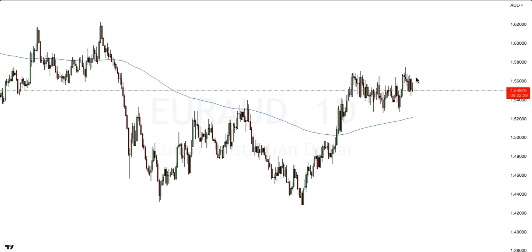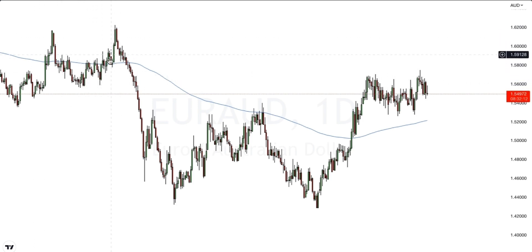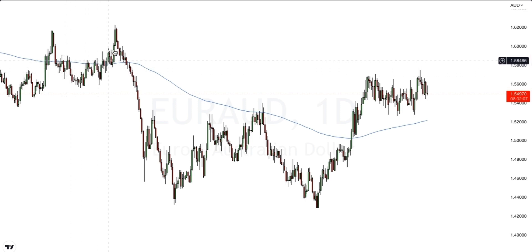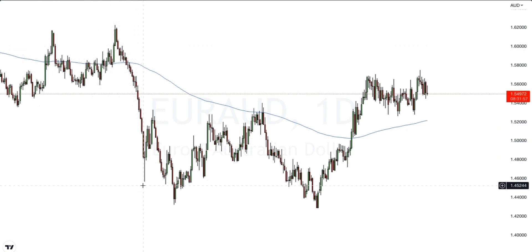We can see that for Euro AUD, price action is currently in the accumulation phase. Looking left, we can see this has happened before. There has been a number of orders and price has gradually been accumulating these orders before we saw this move to the downside. The move that followed after this accumulation phase was a large move to the downside. So the longer price accumulates, the bigger the move that follows.